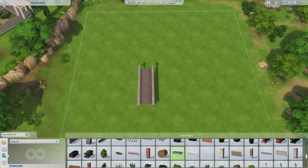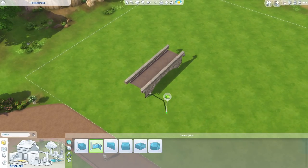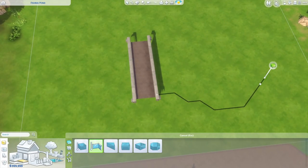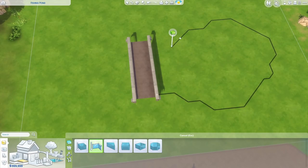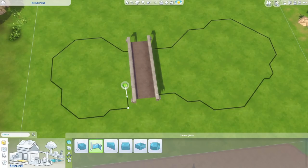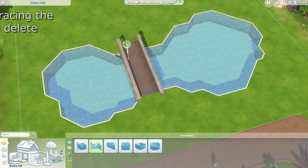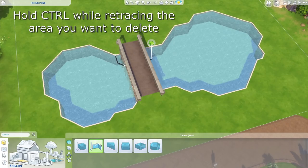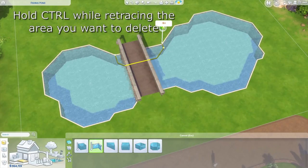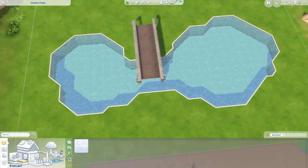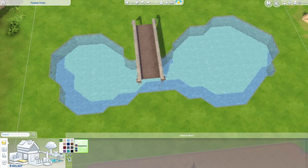Then you're going to use the custom pool tool and draw a pond around the bridge, leaving it narrower in the middle section where the bridge would be. If you want to change the shape of the pond or move an area, just hold Control while retracing the pool area that you want to remove.